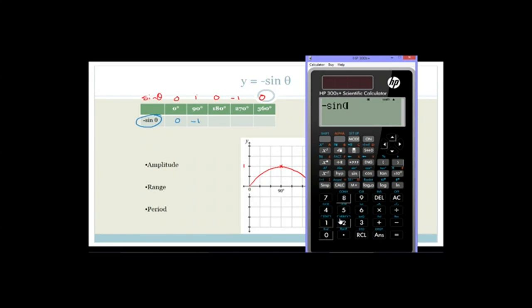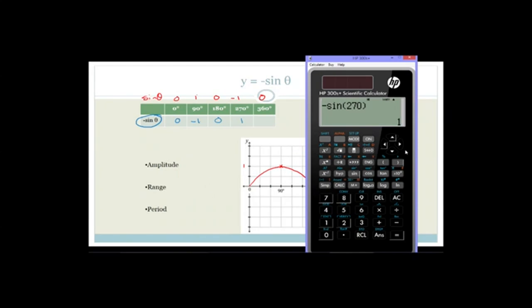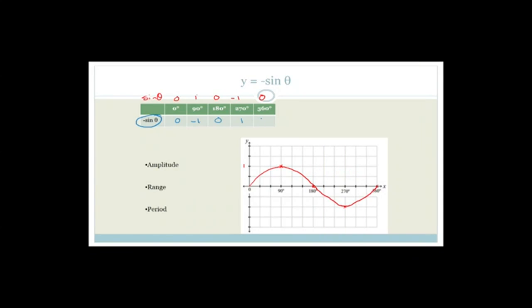Minus sine of 270 is going to be 1. And now let's try 360 — we delete back to 270 and change to 360, close bracket, equals 0.